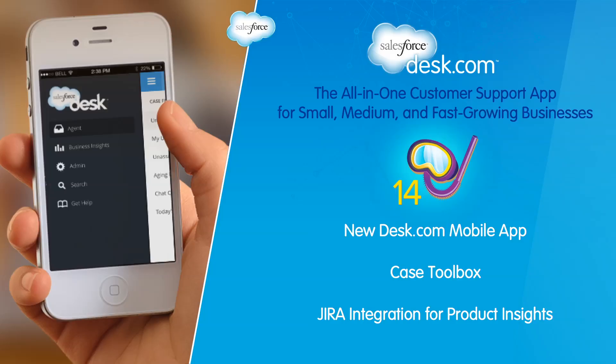These are just a few of the new Summer 14 features for Service Cloud, but the innovation doesn't end there. We have some great new desk.com features that allow you to deliver service anywhere, help agents be more productive, and share insights between your product and support teams.